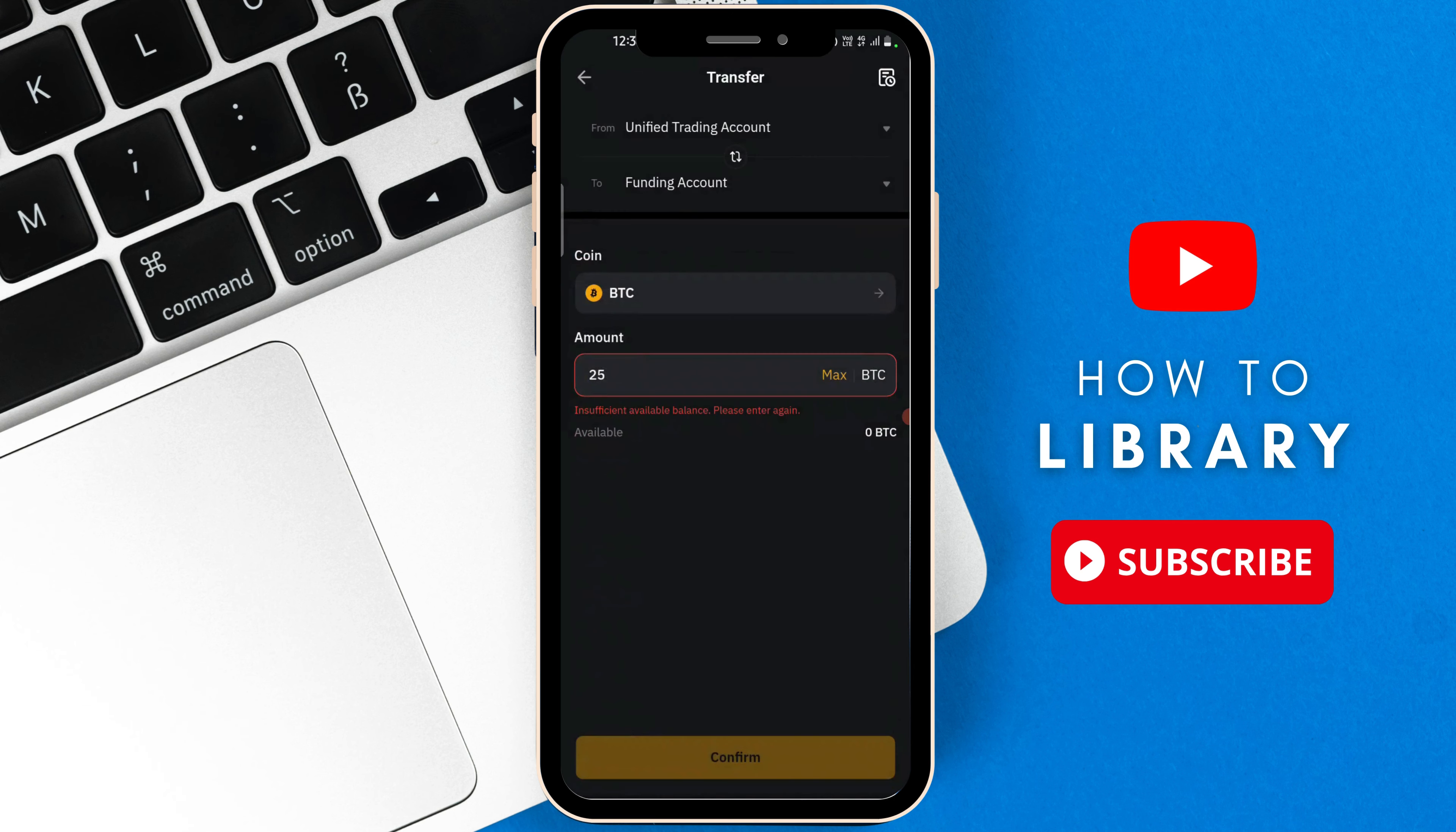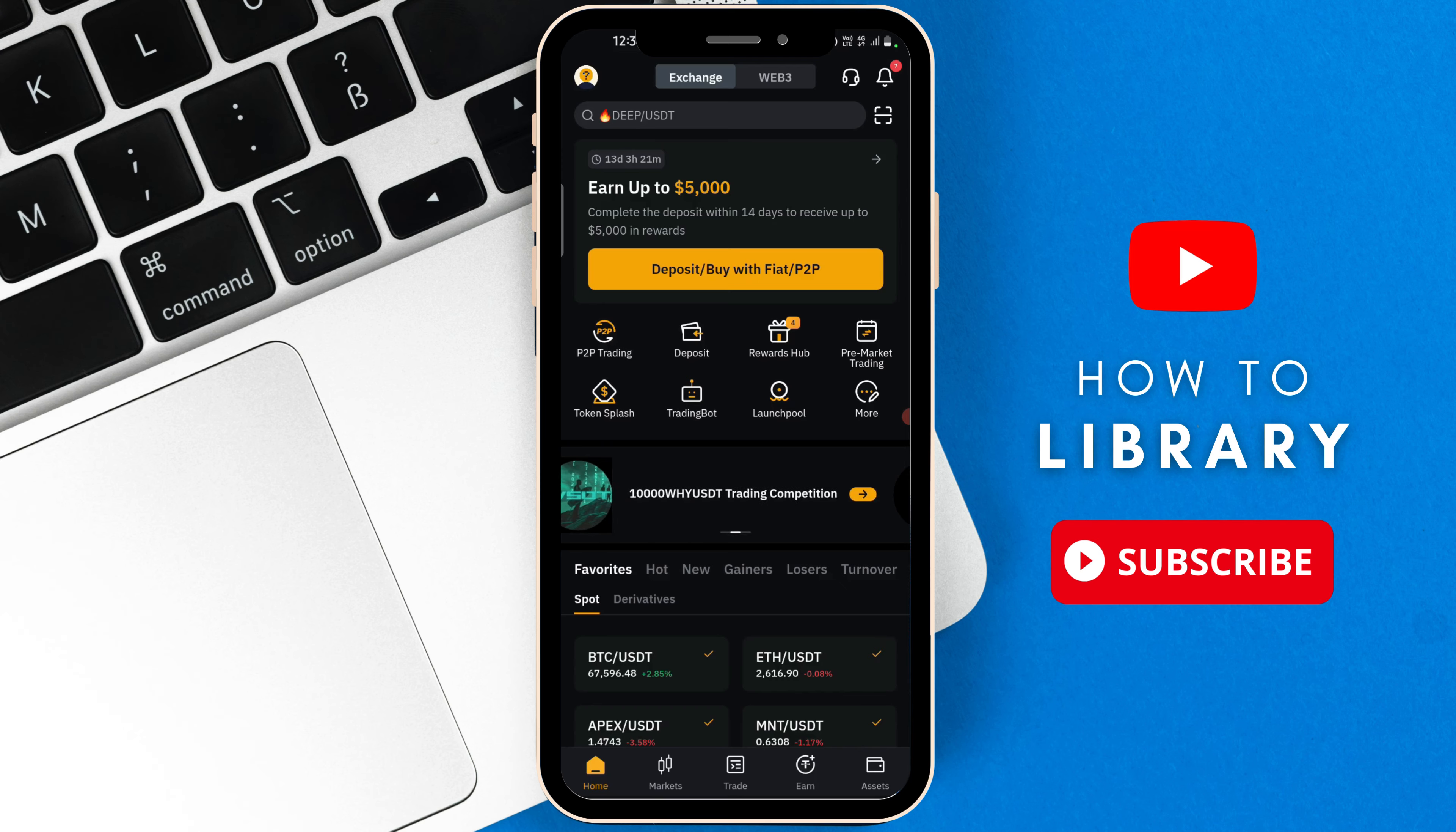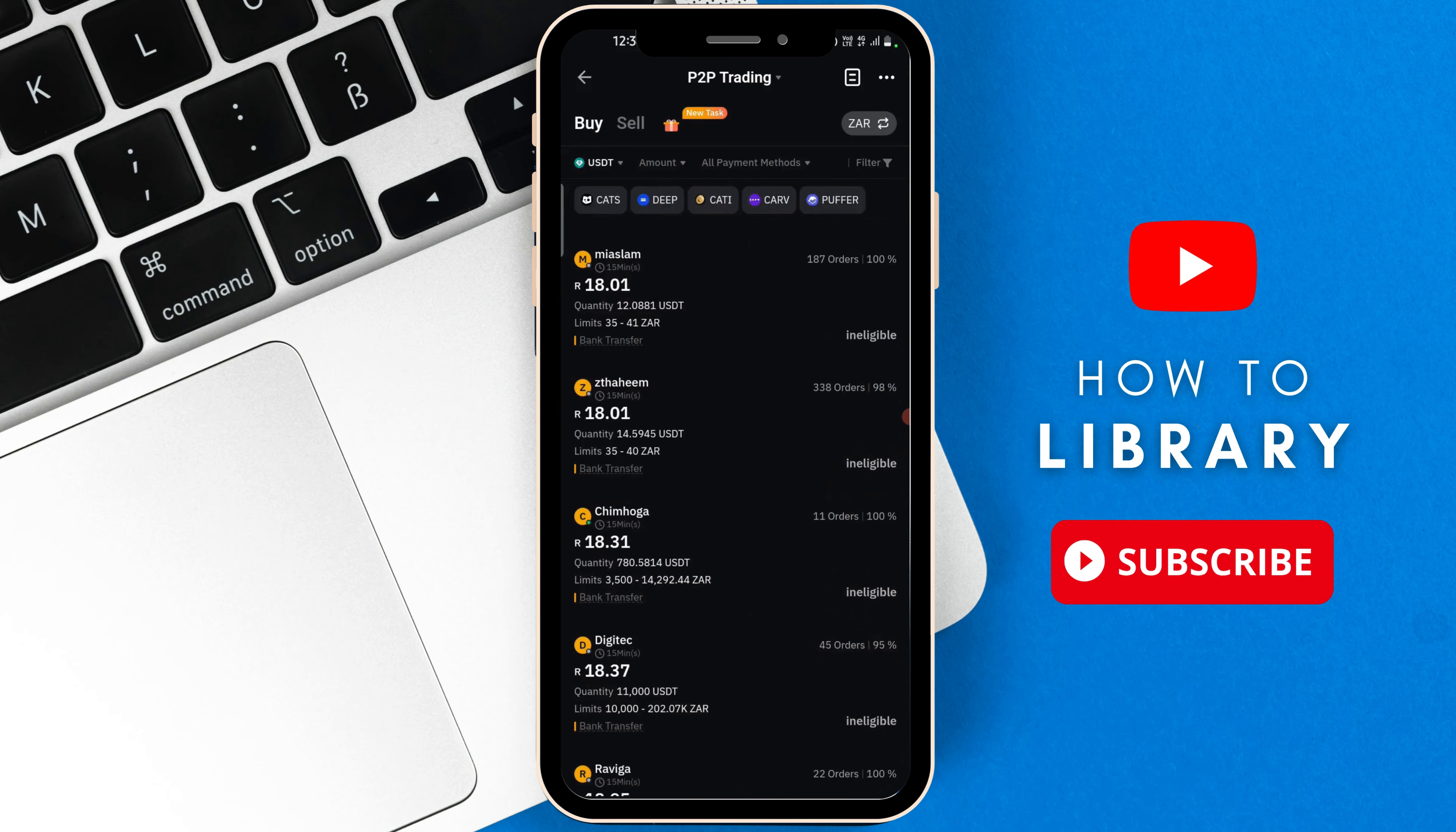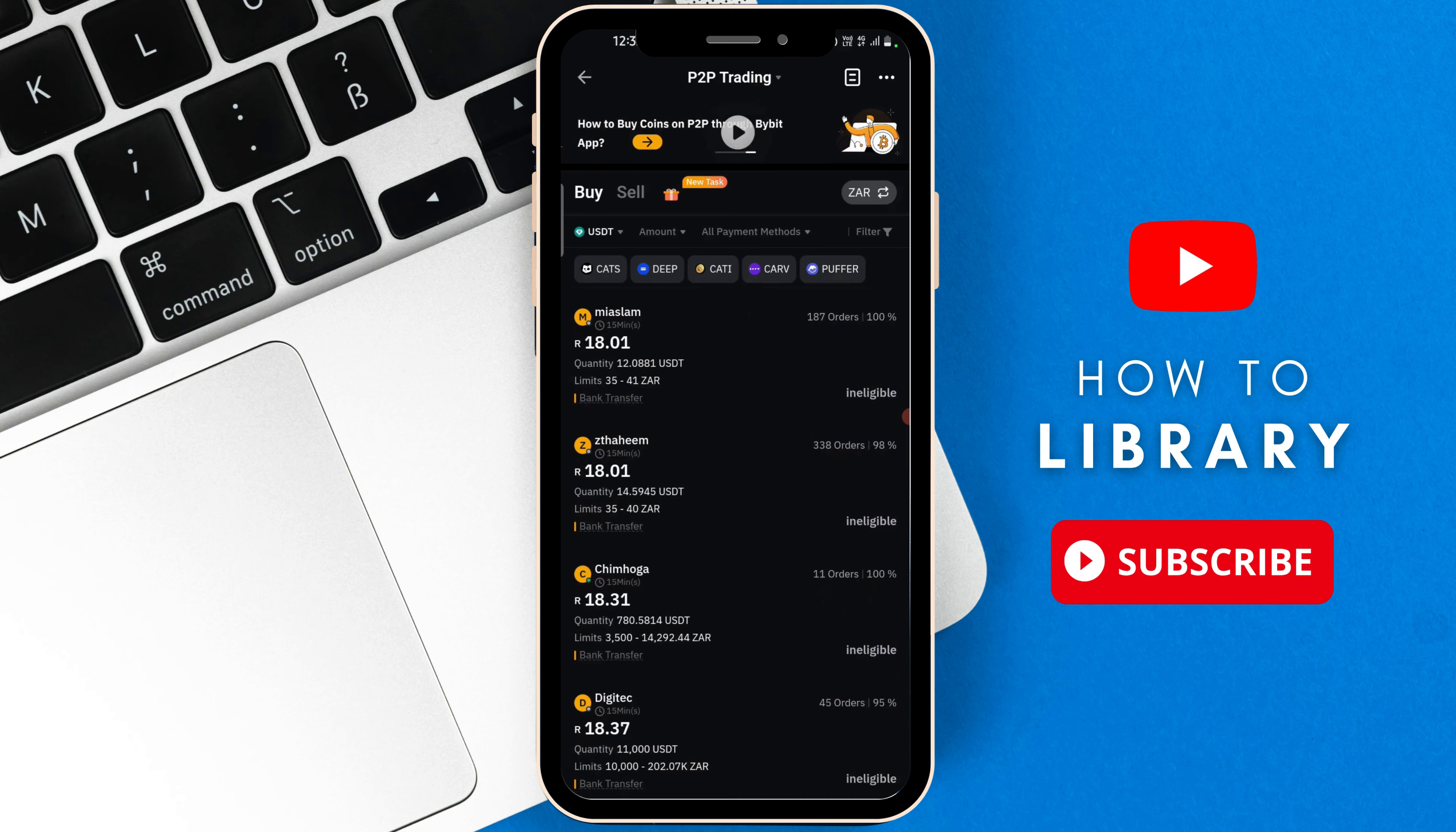Once you're done doing that, you're going to go back, you're going to go to the home tab. Then you are going to select P2P trading. Now we need to sell our crypto. You are going to select the sell tab instead of the buy tab.